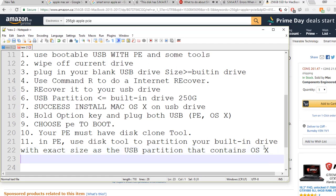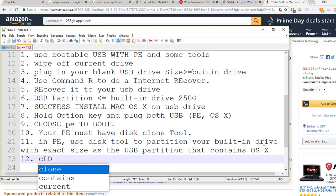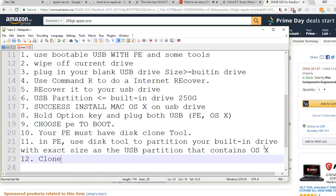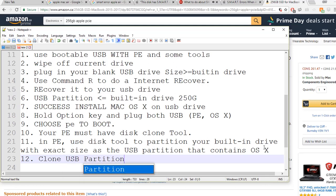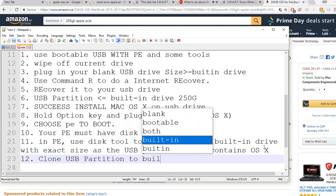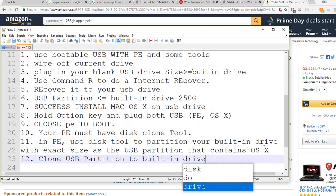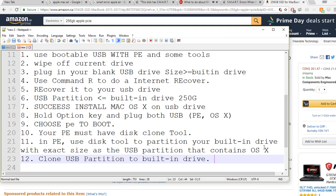Clone the USB partition to the built-in drive. After this, you should be able to clone your USB partition to the built-in drive.